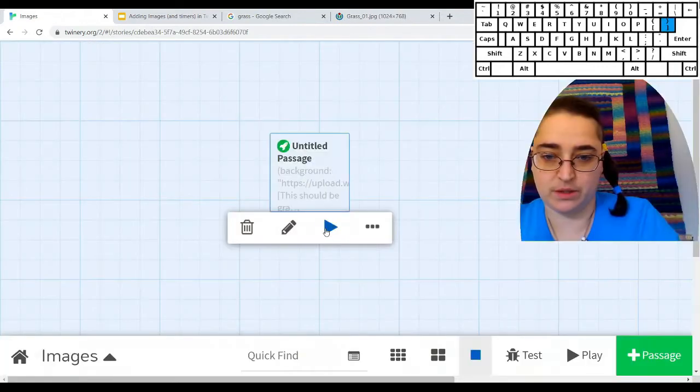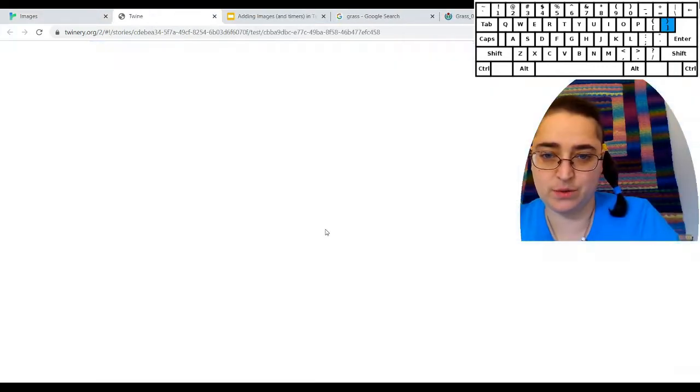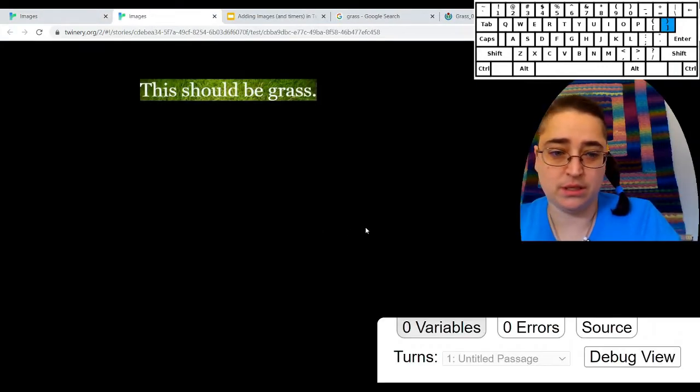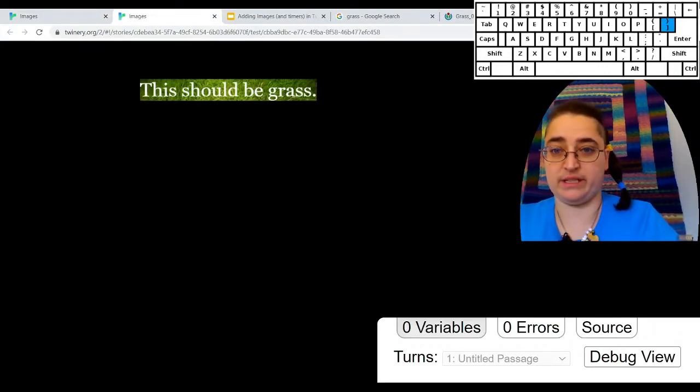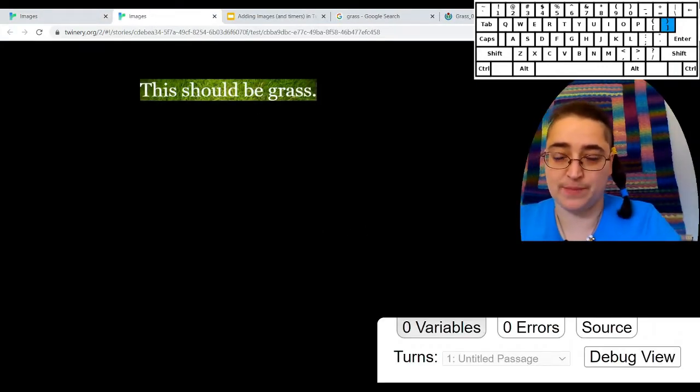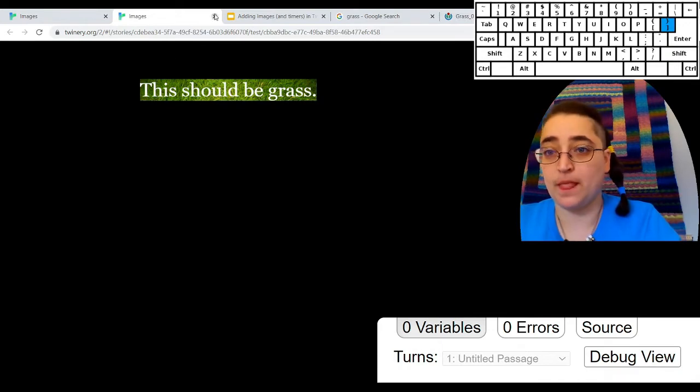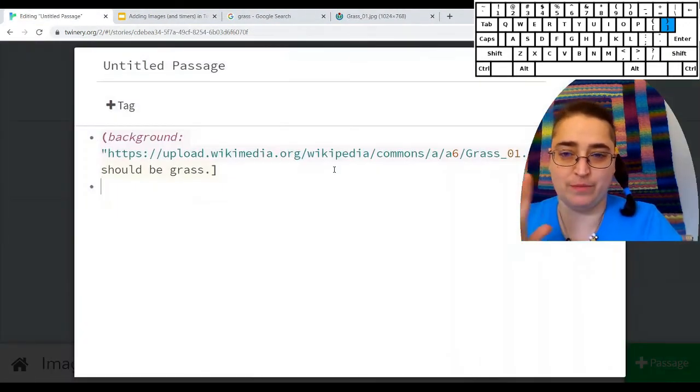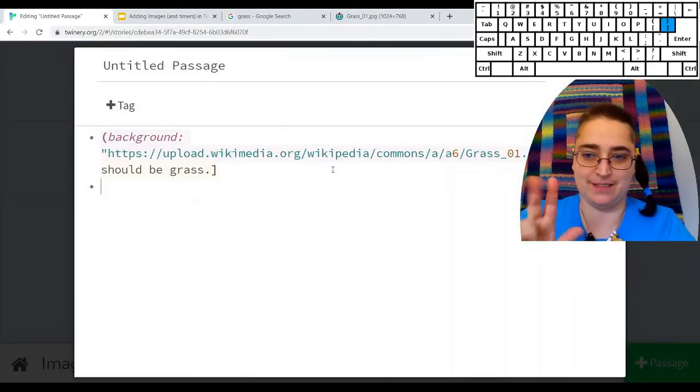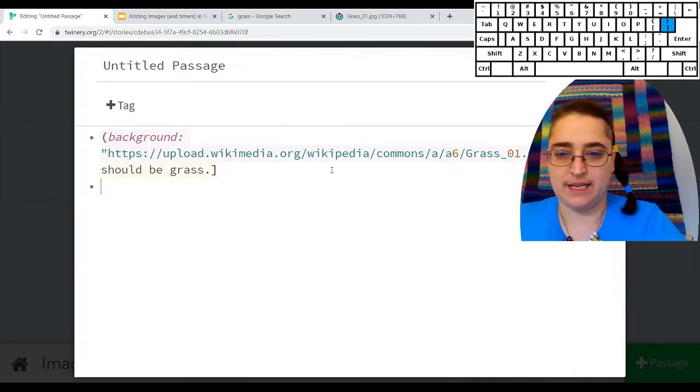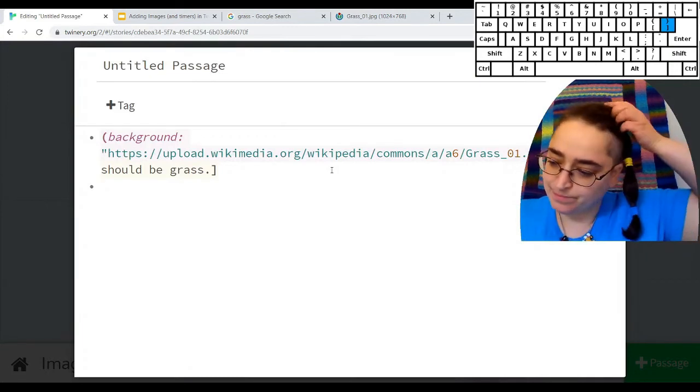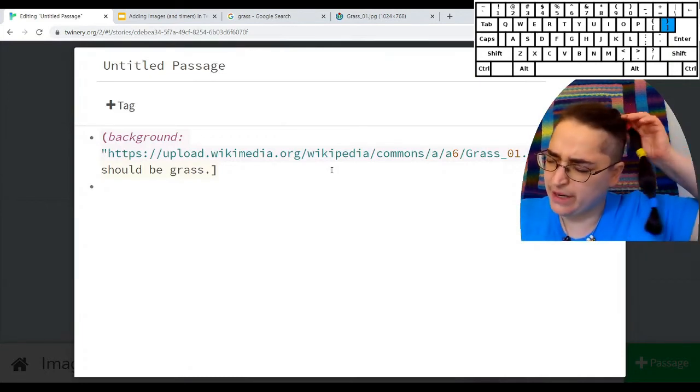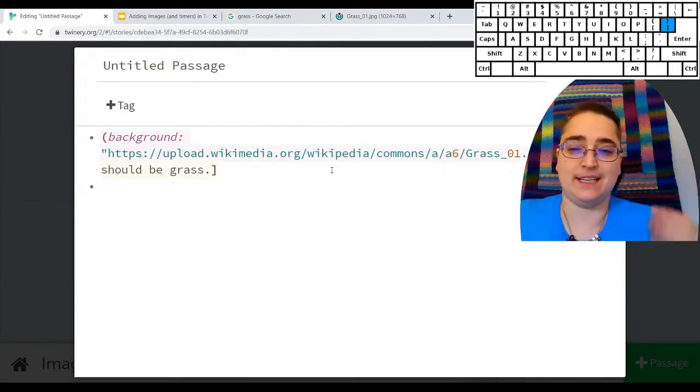So let's test it out. Hey, look, it is in fact, there's grass behind it. Now, if you watch the third video about backgrounds and whatnot, the video and fancy text.